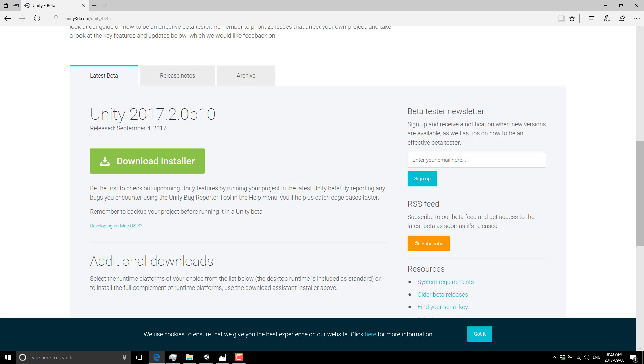Now this one is not earth shattering by any means, but it is a nice new feature. In order to get it though, you need to be running either Unity 2017.2 beta, or if you're watching this at some point in the future, Unity 2017.2 or later.